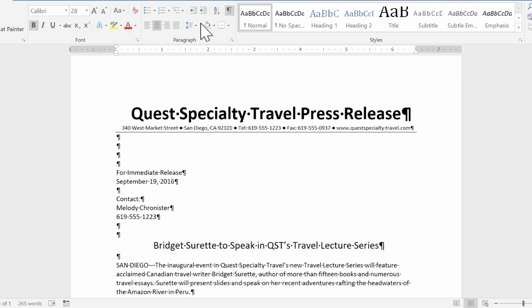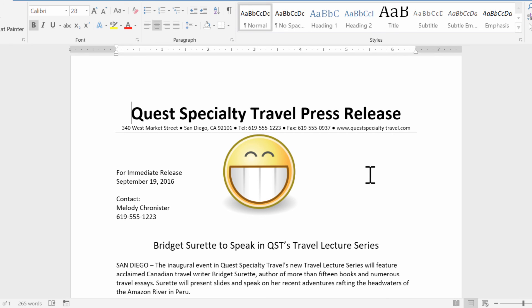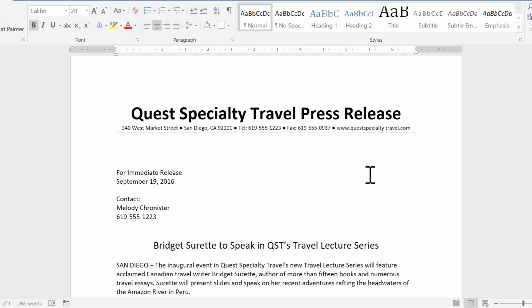I'll go to my Home tab, turn off the formatting marks, and save the document — and that's it for this video. In our next video we're going to talk about formatting text and paragraphs, bullets and numbering, borders and shading, and inserting online pictures. Be sure to check that out. As always, thanks for watching and I'll catch you later.